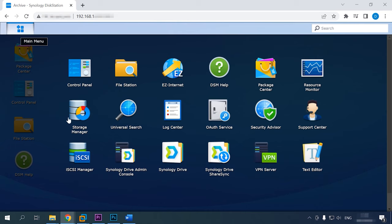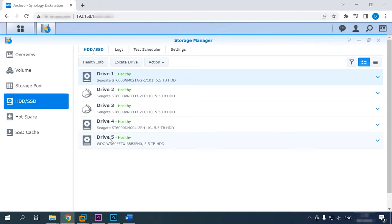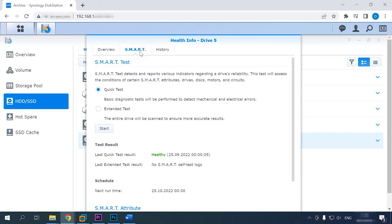Put a new disk into the tray instead of the faulty disk, or add a new disk to a vacant tray if there is one. Before adding a disk to the array, you should check it by running a SMART test. Open Storage Management and go to the HDD/SSD tab. Select the new disk and click on the Health Info button, then hit Smart Test on the right. Choose a test type and click Start. While the test is running, you'll be able to watch its status and progress. If the test is successful, you can add the disk to your array.